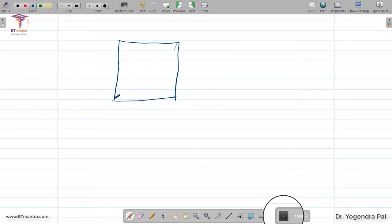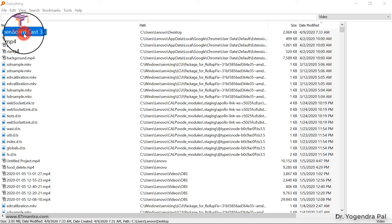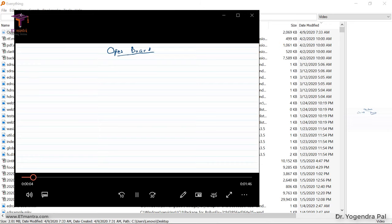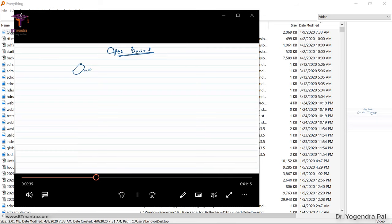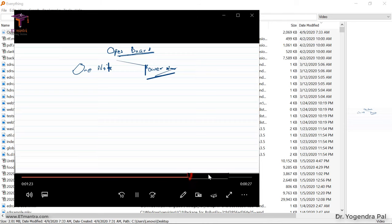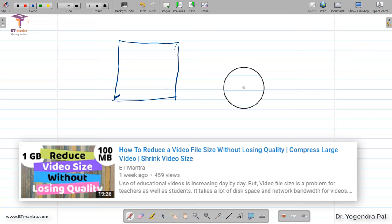Once I am satisfied with the recording and done teaching, I will click the stop recording button and it will stop. The video is saved as a WMV file. Playing it back, you can see the recording captured the teaching session. Two screen recorders running simultaneously is why the writing was not working perfectly, but normally it works well. This is how you can create a video with OpenBoard.